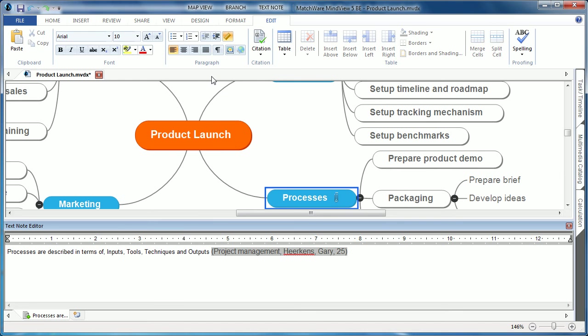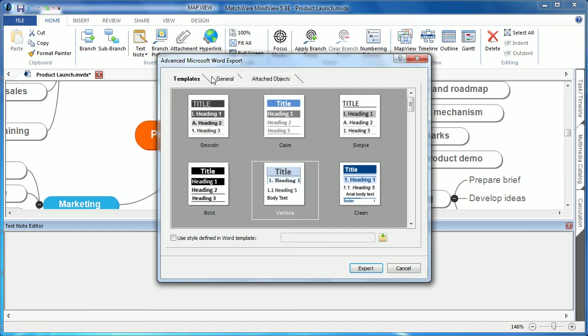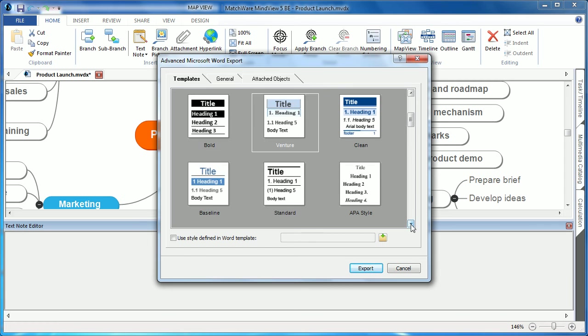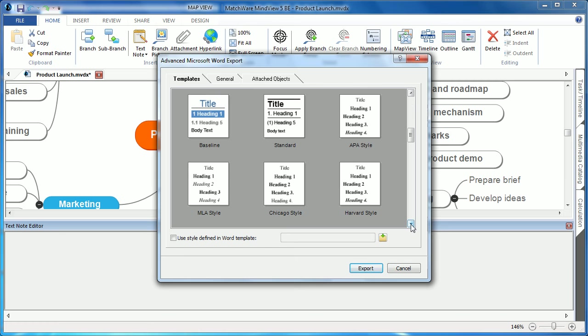By choosing the export wizard, users can choose from several predefined Microsoft Word style templates, and they can even choose standard citation styles such as APA, MLA, Chicago, Harvard, and more.